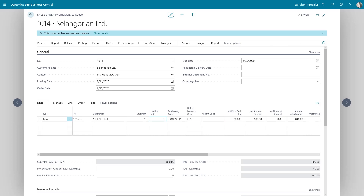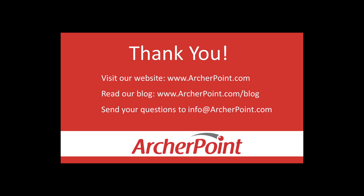Thanks for your time. Thanks for watching this Archer Point video. If you found it helpful, make sure to check out our website and blog at www.archerpoint.com. Additionally, if you have any questions regarding our products, services, or information in this video, feel free to email us at info@archerpoint.com.